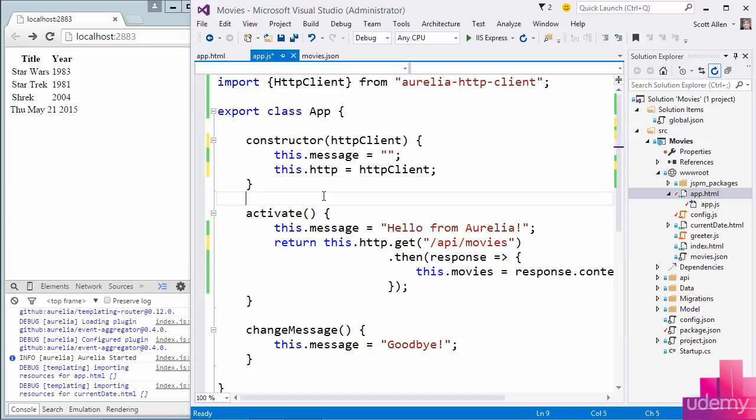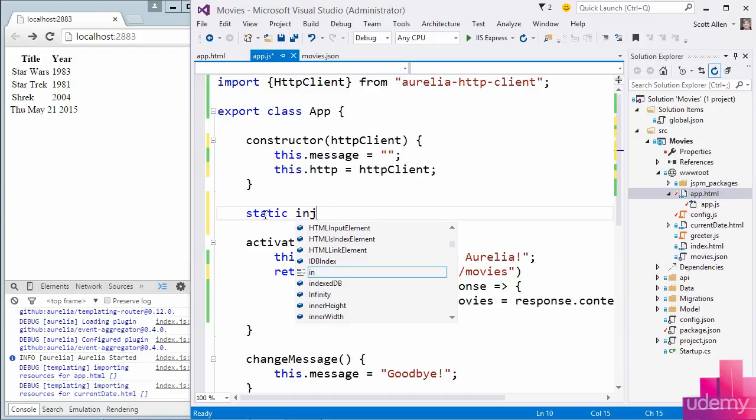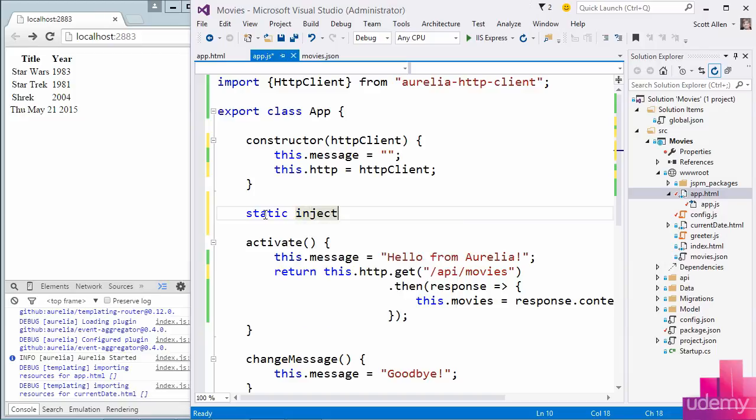One way to do this using straight up ES6 code is to add a static method to my class. It's called inject, so yes, a class can have static methods in ES6. And the inject method is a method the dependency injection container, or what I'd prefer to call the DI container, will look for.